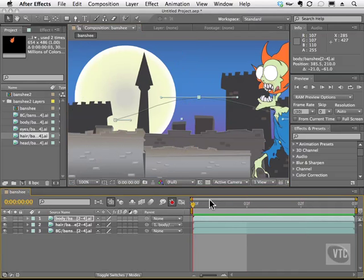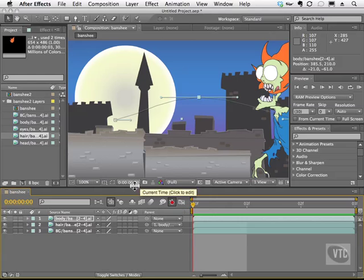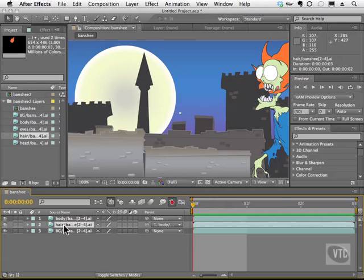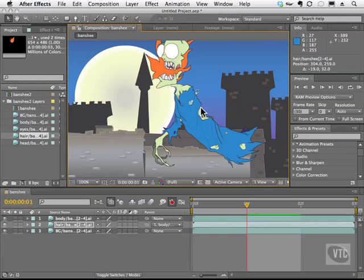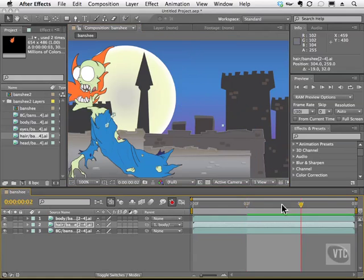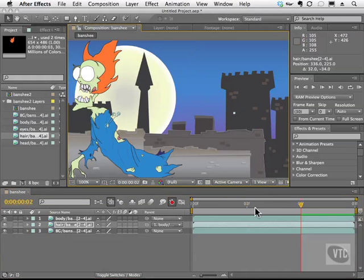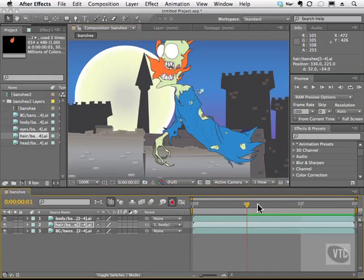The beautiful thing about this is that his hair, because it's parented, can still be animated independently. So I'm going to grab the hair, and on this second frame here I move the hair to right here. Then I move over a little bit and move the hair back up. And we see that the hair moves too.